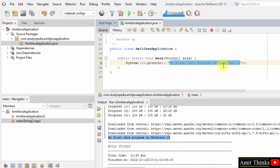So guys, in this video we saw how we can easily download the current NetBeans version with Java and run our first program on NetBeans. Thank you for watching the video.